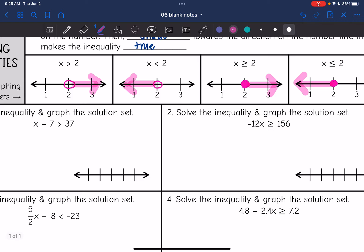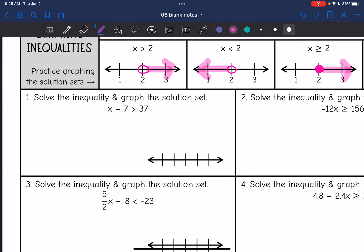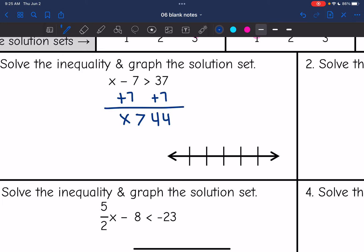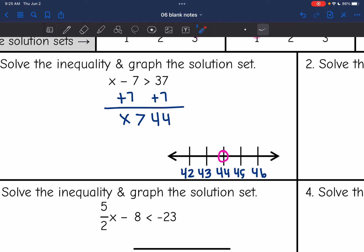Now we're going to practice solving and graphing a few inequalities. We'll solve it like an equation — just remember to flip the sign if we multiply or divide by a negative — and then we will graph the solution set. For number 1: x minus 7 is greater than 37. The only thing I need to do to isolate x is add 7 to both sides, and I get x is greater than 44. I'm going to put 44 in the middle of the number line, with an open circle since it is just greater than, so 44 is not included. 45 and 46 are greater than 44, so I'm going to shade towards that direction.